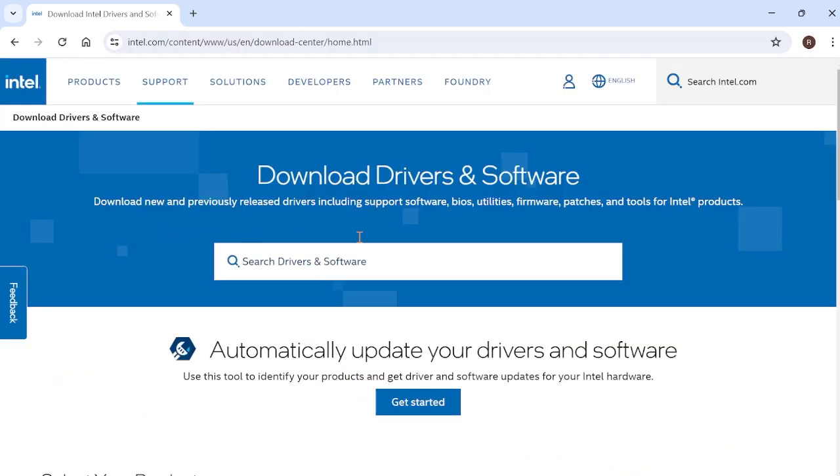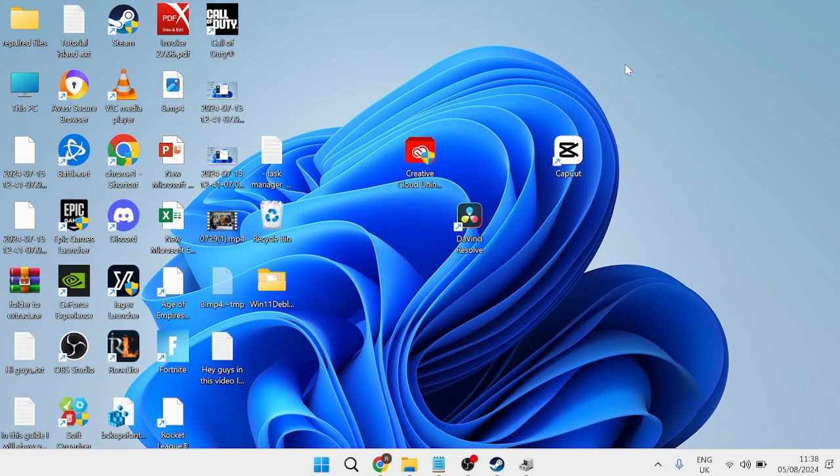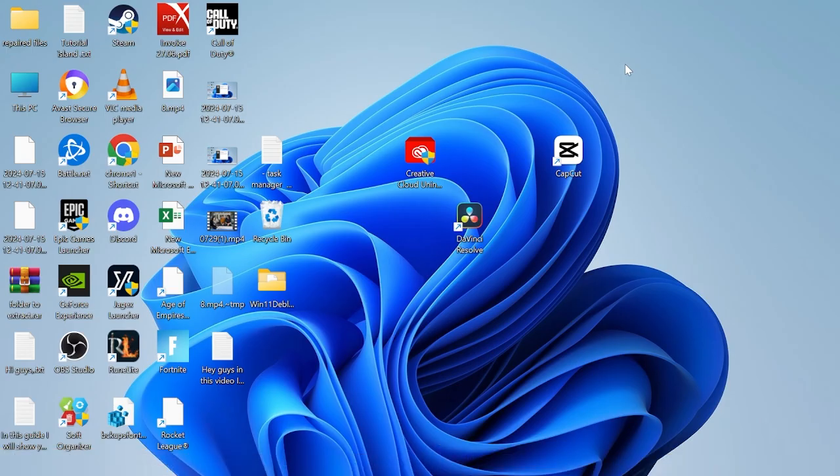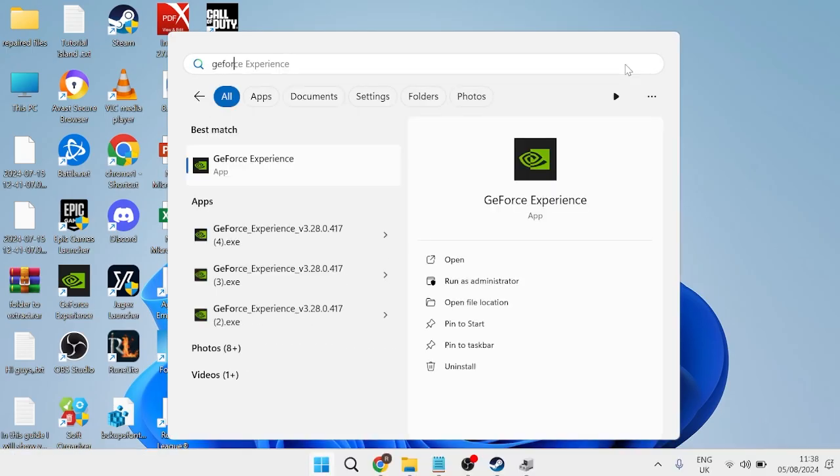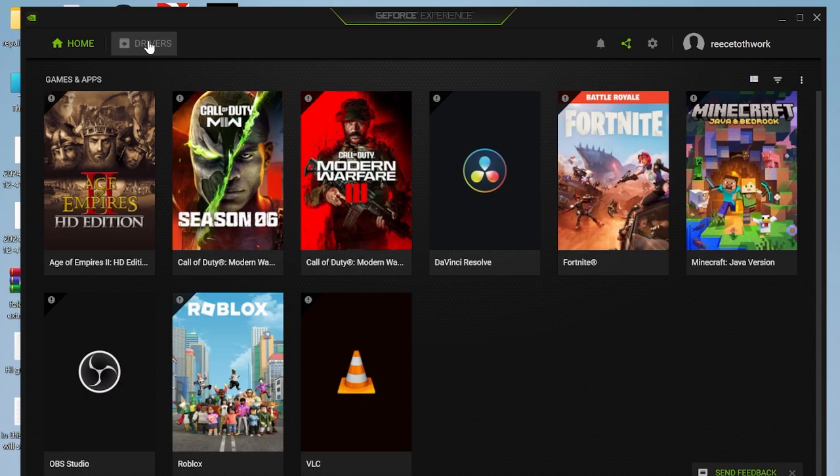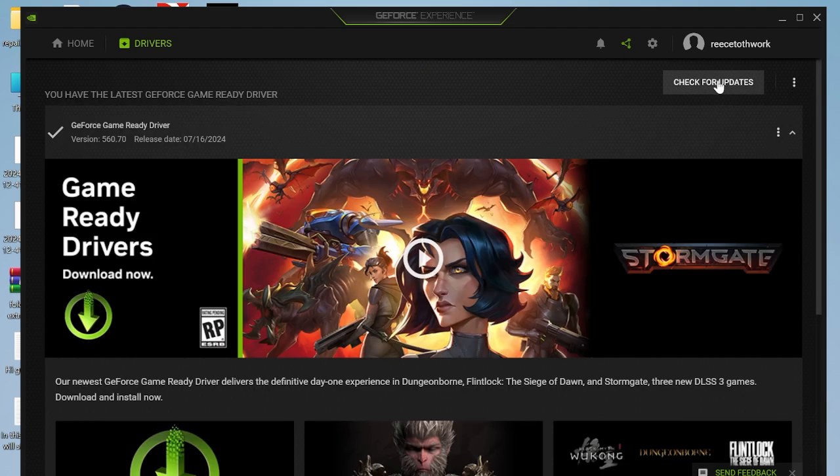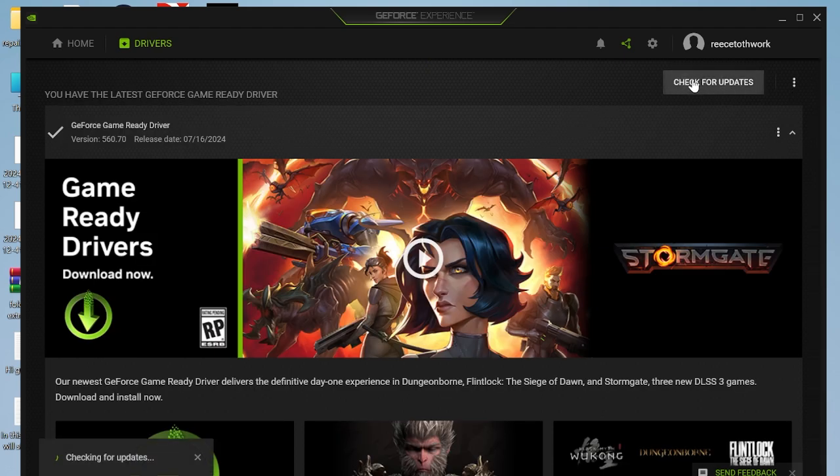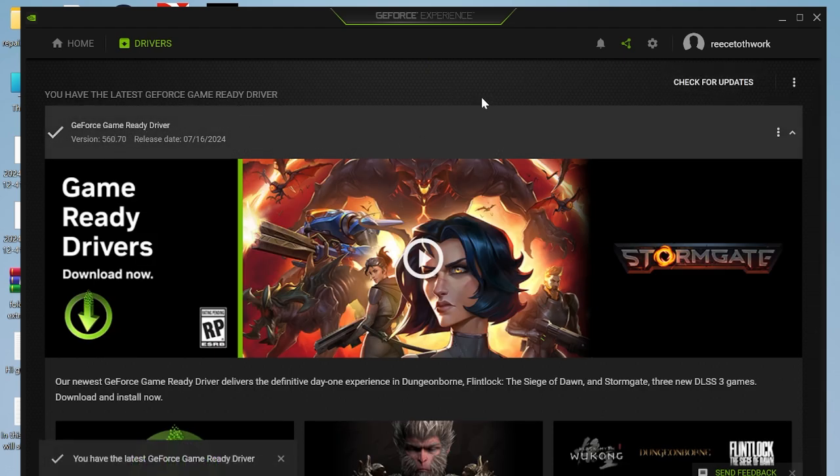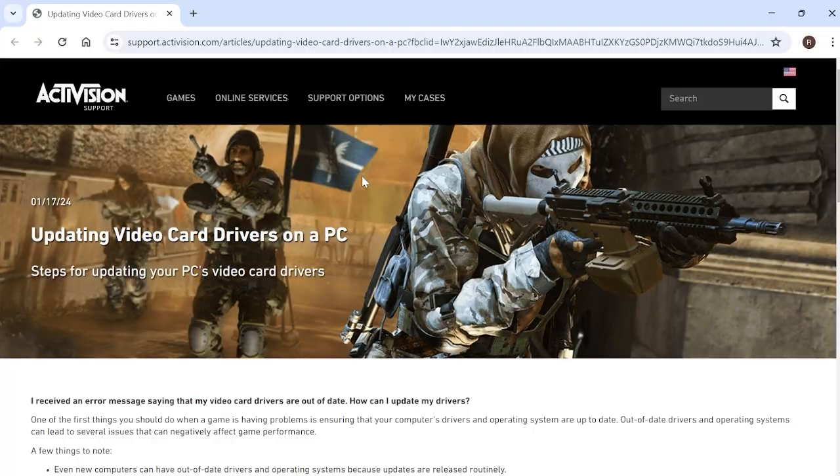Another thing you can do is if you're using an Nvidia graphics card like myself, you might already have installed on your computer an application called GeForce. If this is the case, we can launch up this application, head over to the drivers tab at the top here, and then simply press this check for updates button. I'm already running the latest driver for my device, and if you're also getting the same message, it could be an idea to come over to these three little dots here and select reinstall driver.